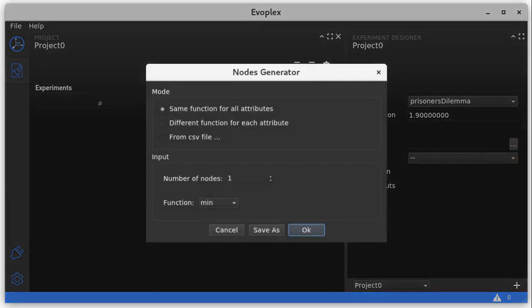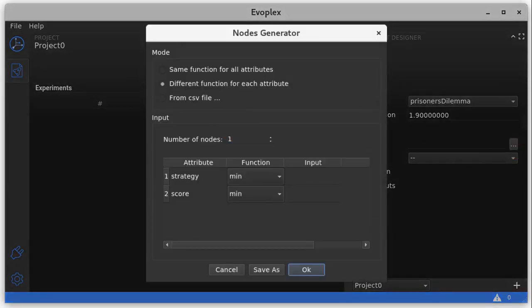In the Prisoner's Dilemma model, each node has two attributes: the strategy and the score. The nodes generator allows us to easily create and initialize the nodes for our experiment. In this case, we want our graph to be a square grid with 99 by 99 nodes, so we need 9801 nodes.